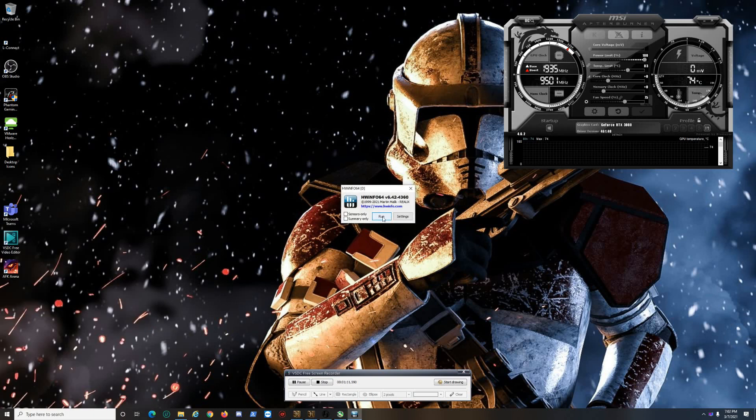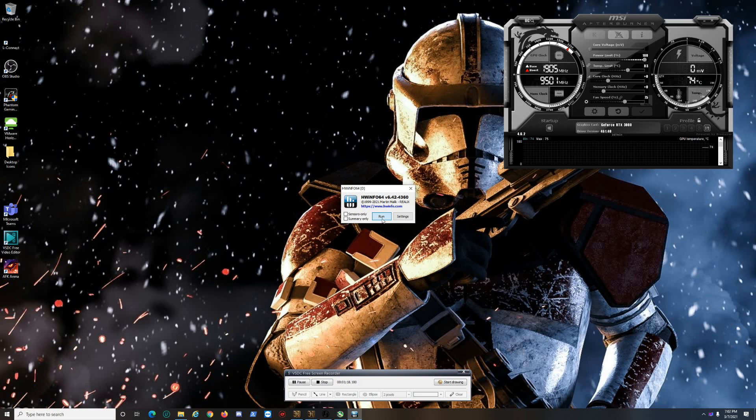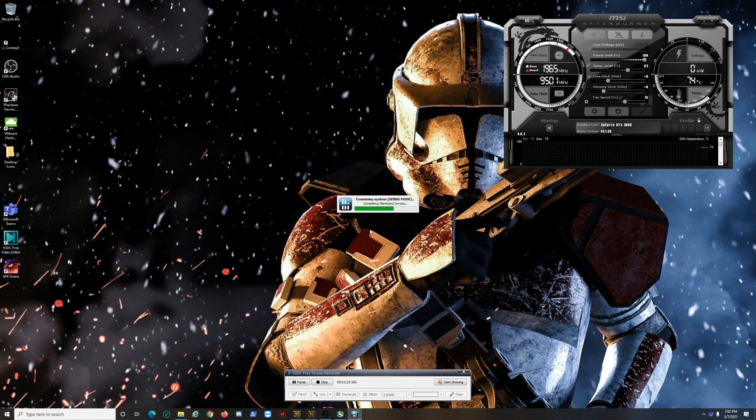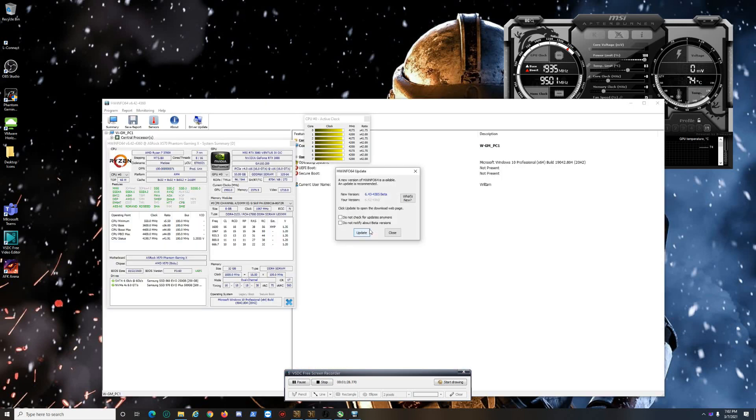Now for HWiNFO64, you need to make sure if you have an RTX 3080 or 3090 to download the 6.42 version. The reason why is it allows you to see the memory temperature for those two graphics cards for the GDDR6X.